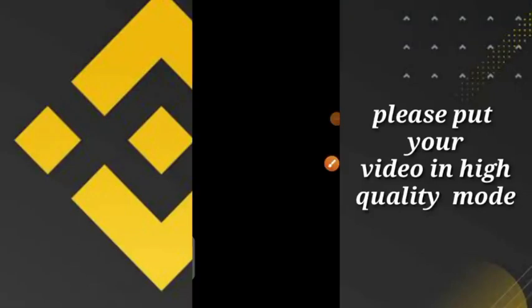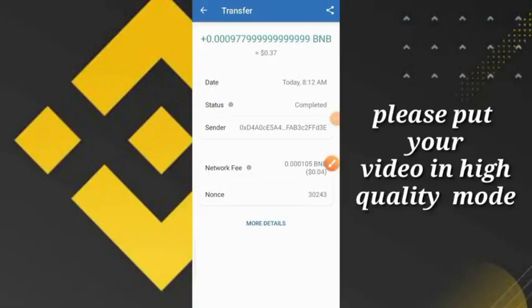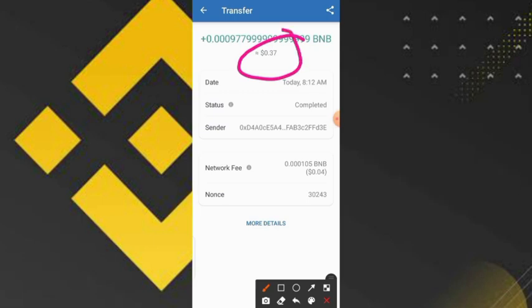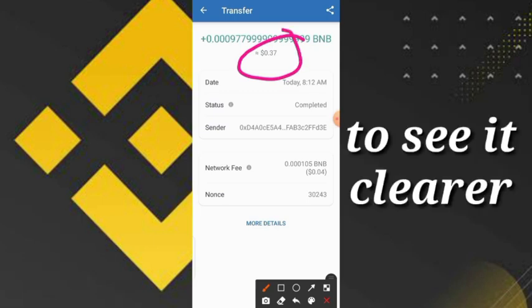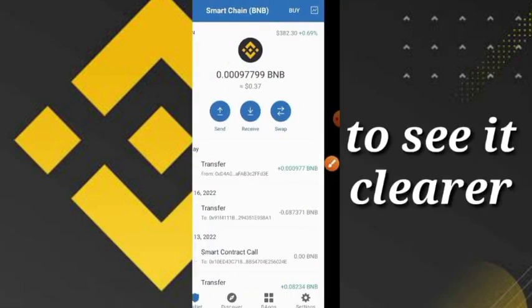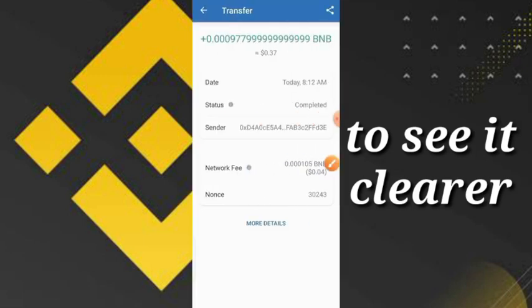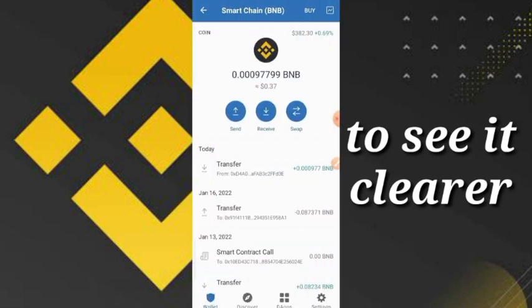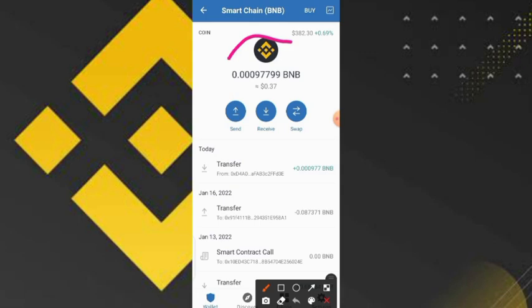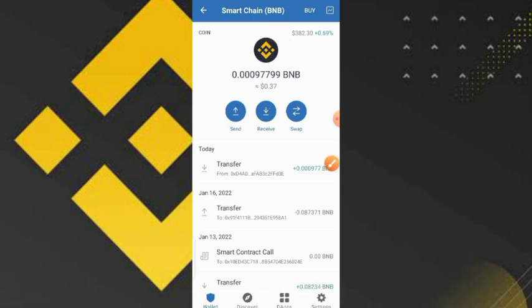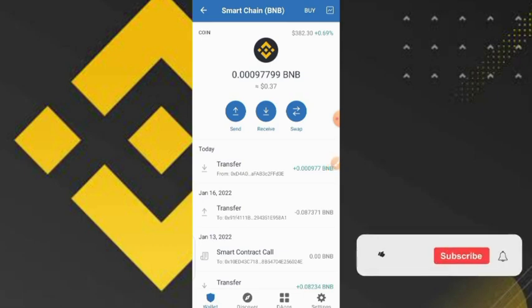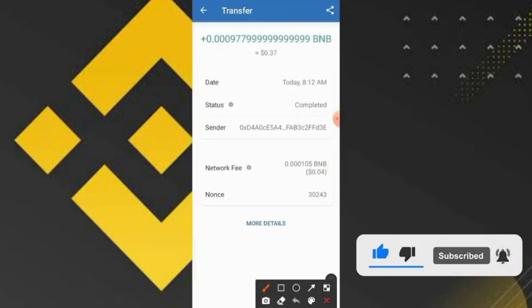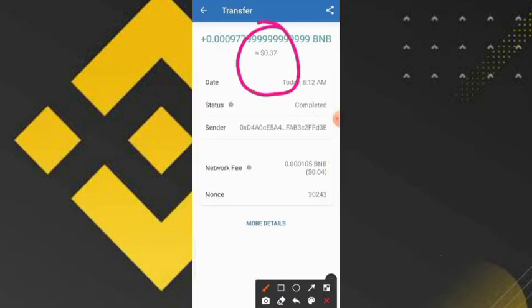What is up guys, welcome back to the video. Just today I received a payment from this website - it wasn't that much BNB because the transfer charges really ate up my money. But for those of you who want to earn, you can earn a lot. In this video I'm going to show you exactly how to earn up to $84 USD just by completing one offer. I completed one offer that gave me one dollar, but the transfer charges ate up most of my money and coins dipped.